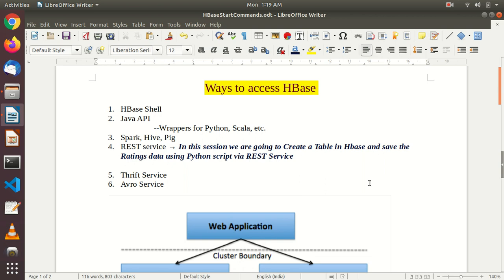Hello, welcome to TechTransform. Today we are here to discuss about various ways to access HBase, and we are also going to do hands-on by creating a table in HBase and saving the ratings data — MovieLens ratings data — using a Python script and REST service. So let's get started.